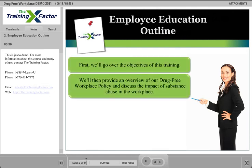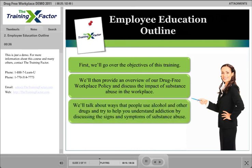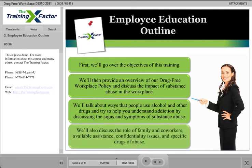Then we'll provide an overview of our drug-free workplace policy and discuss the impact of substance abuse in the workplace. We'll talk about ways that people use alcohol and other drugs and try to help you understand addiction by discussing the signs and symptoms of substance abuse. We'll also discuss the role of family and coworkers, available assistance, confidentiality issues, and specific drugs of abuse.